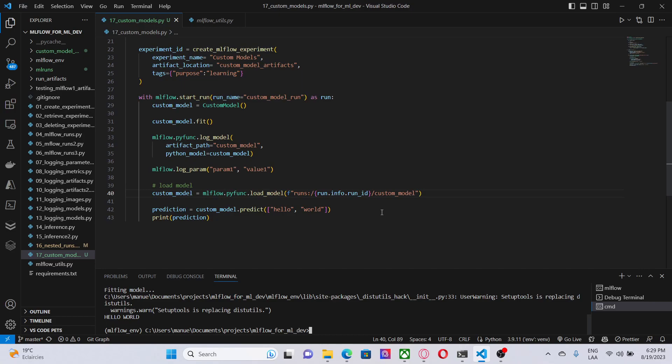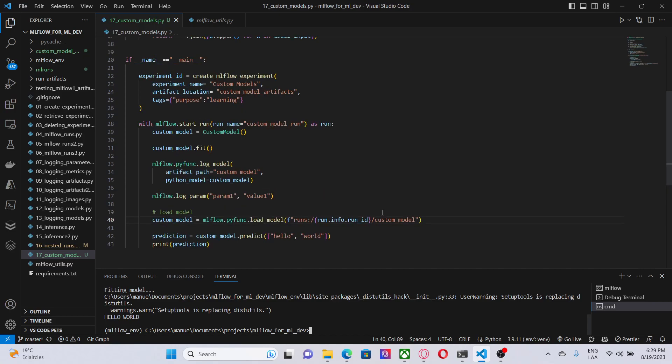To sum up, when we are dealing with custom cases or particular cases in which the machine learning framework that we are using doesn't fit any of the categories that we have in MLflow, or when we need to add additional logic, maybe business logic, to the inference time or training part.